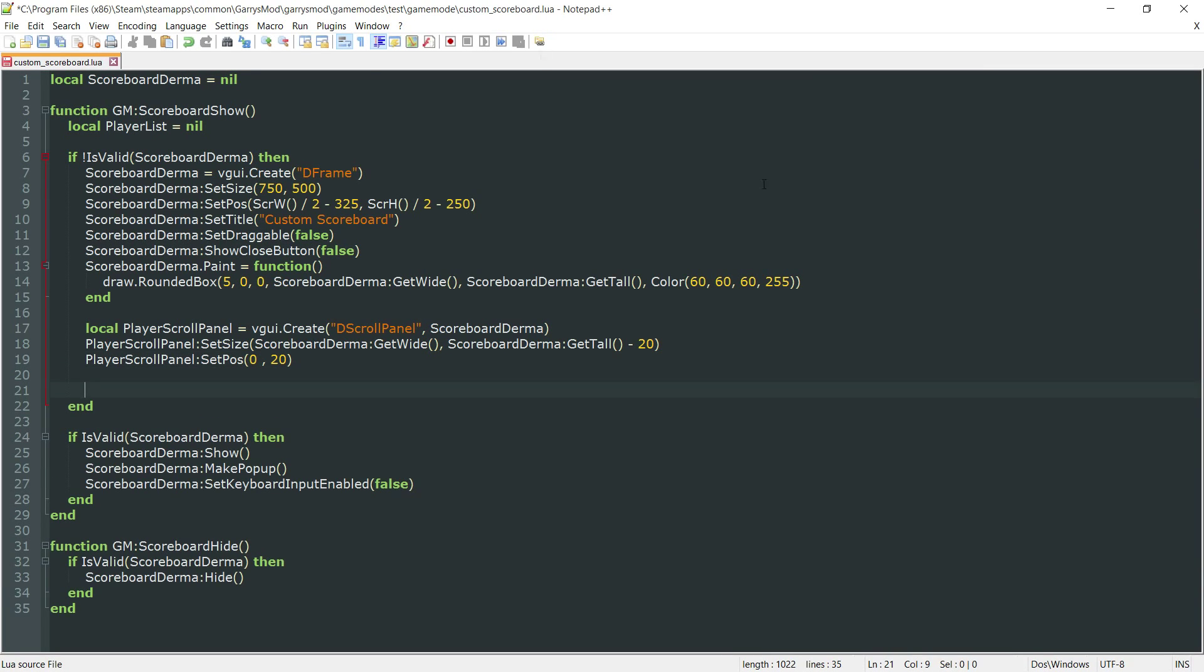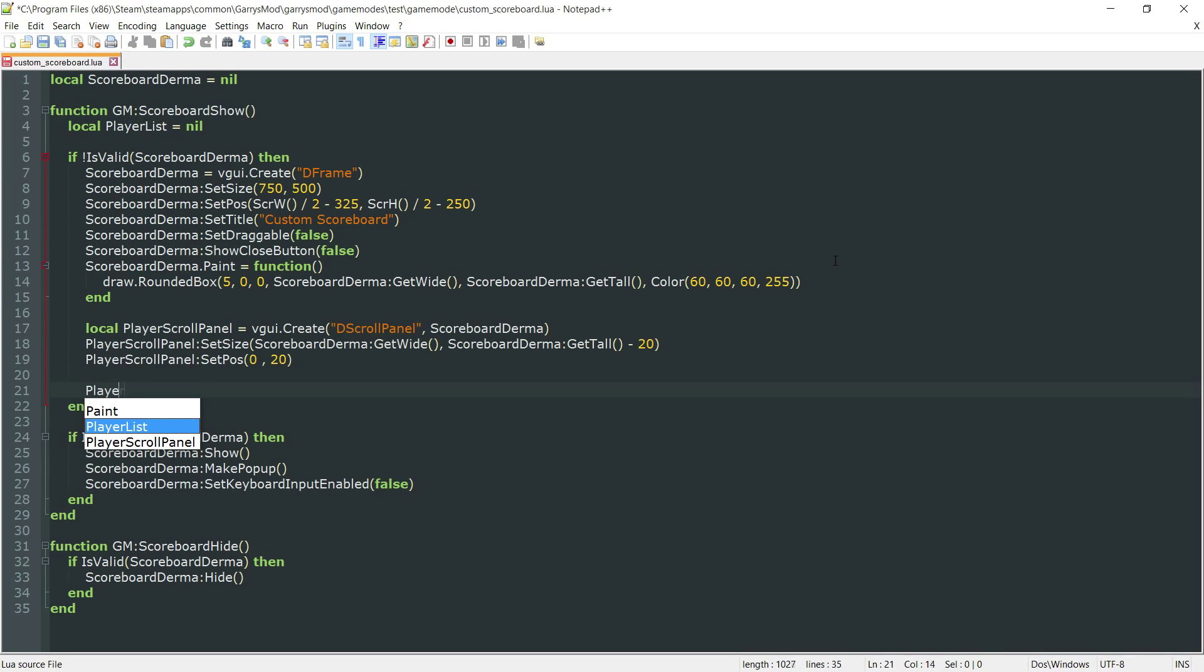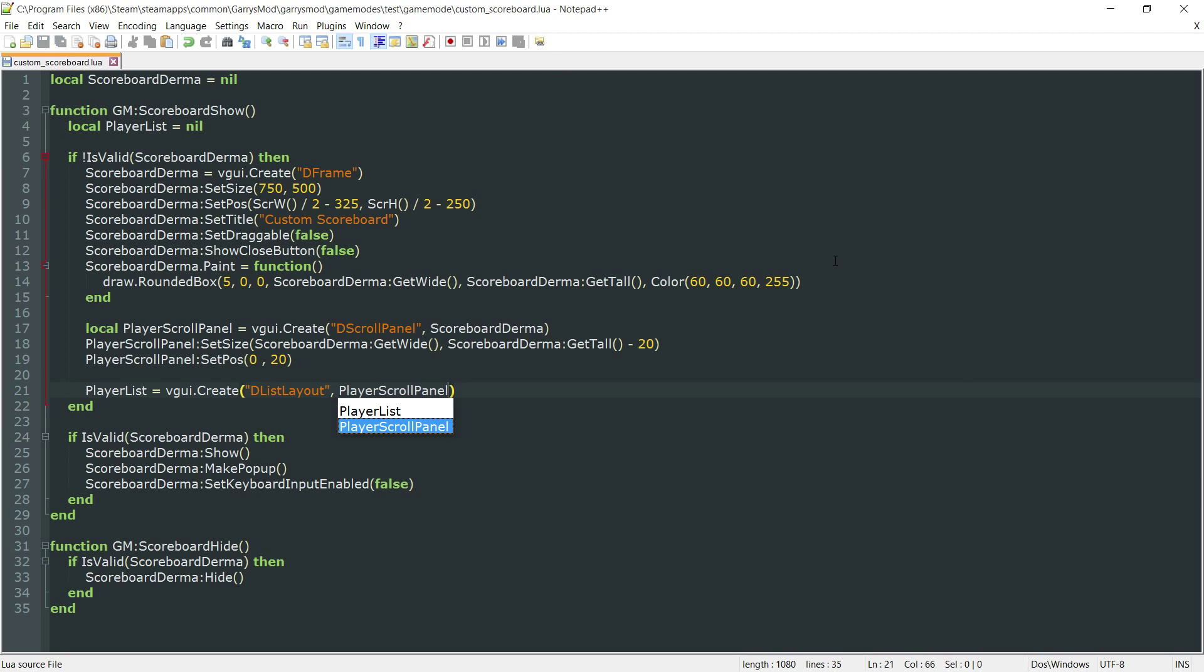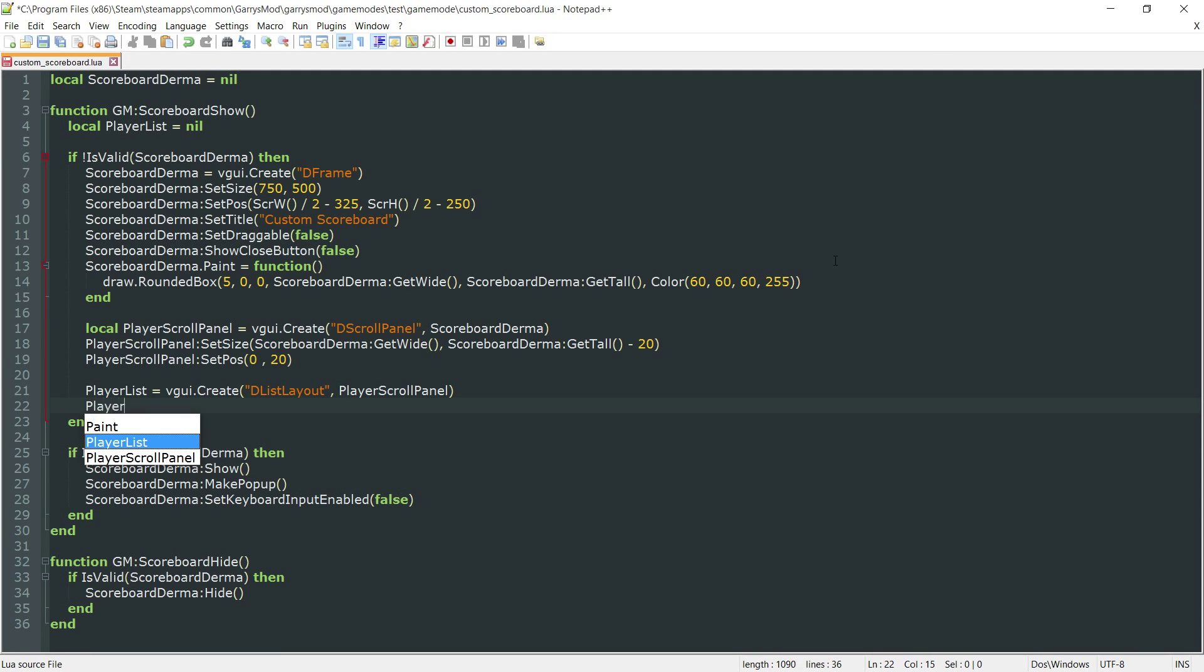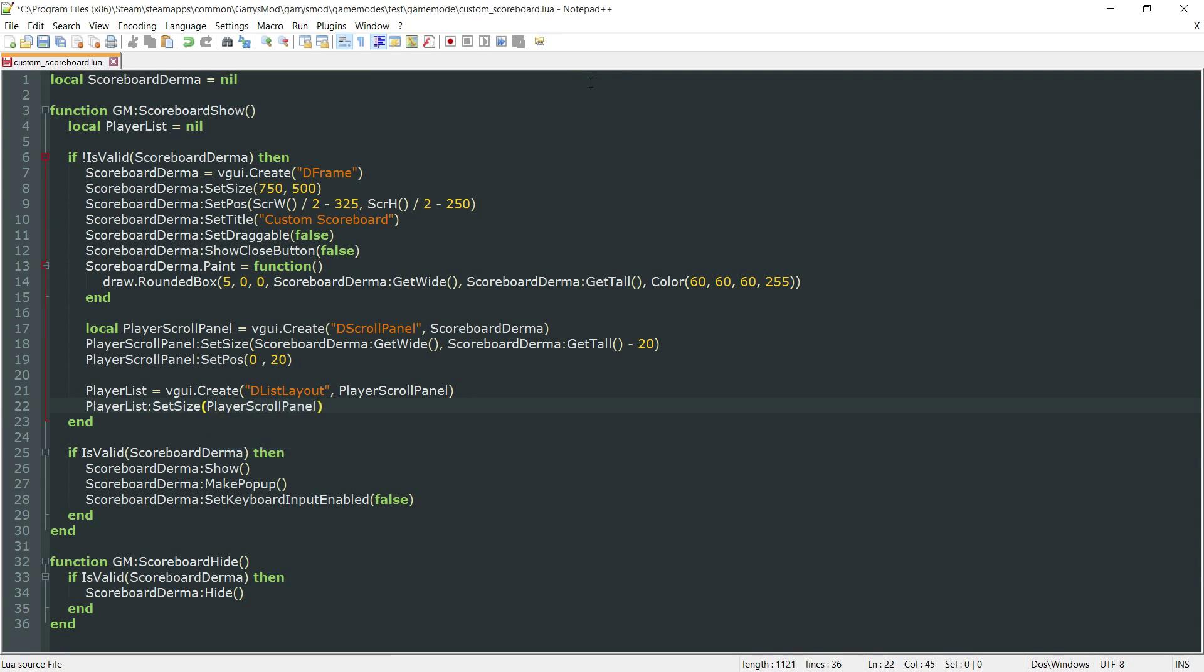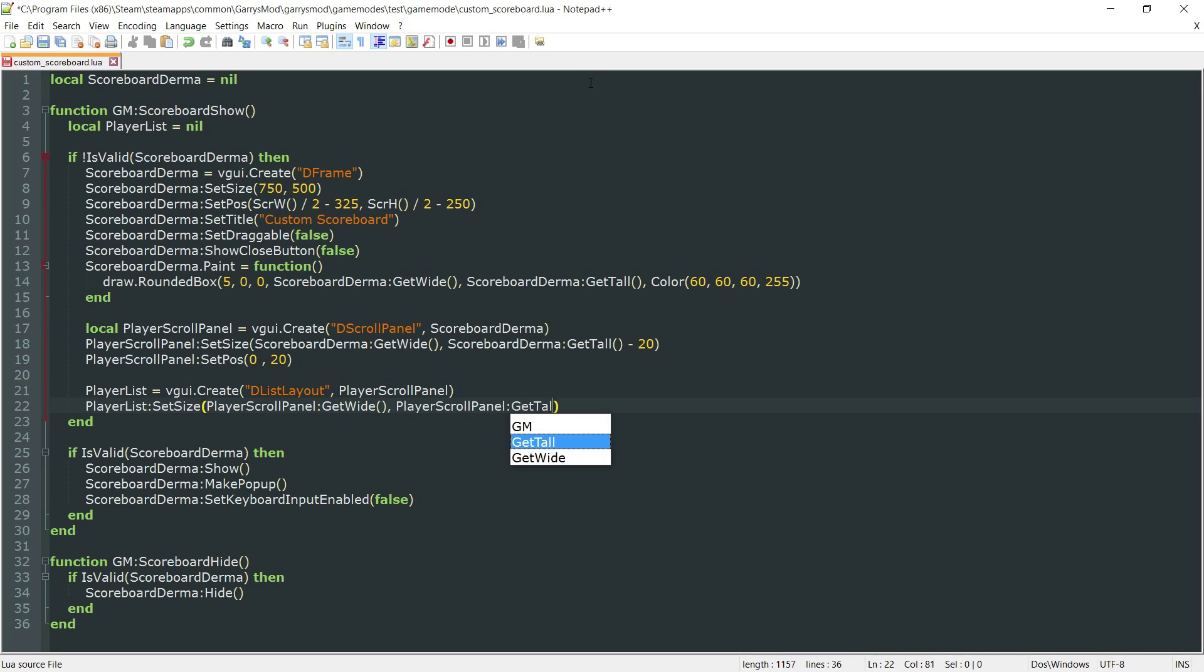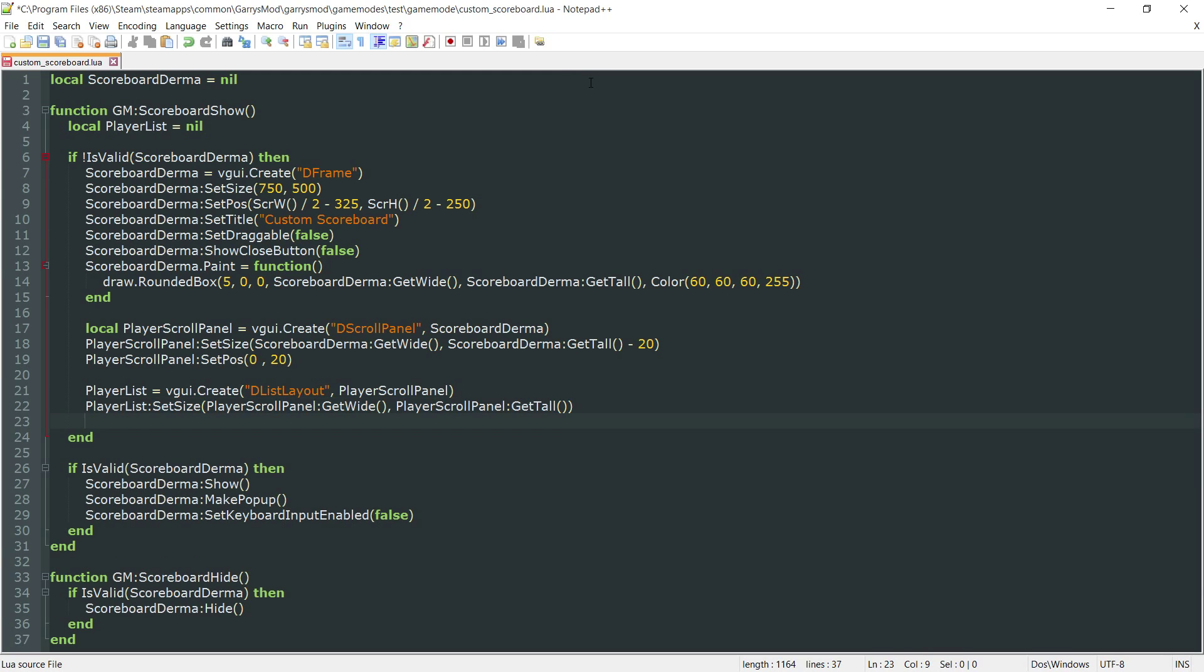After that, we want to actually create this player list. We do this by doing player list equals vgui.create d list layout. This will be a child element of the player scroll panel. We'll set the size to player scroll panel colon git wide and player scroll panel colon git tall. We want to set the position to x of 0, y of 0.